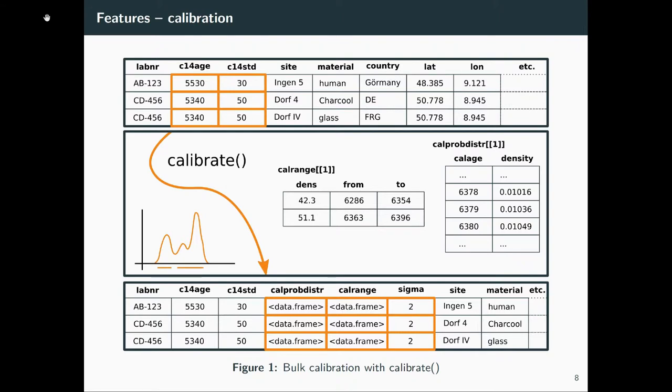The first feature is bulk calibration. Martin's tool provides much better calibration options, but for first filtering this is powerful because it's bulk. It allows you to apply calibration to all those dates. Unfortunately, you have to deal with list columns here because the result of calibration is always a little bit complicated.